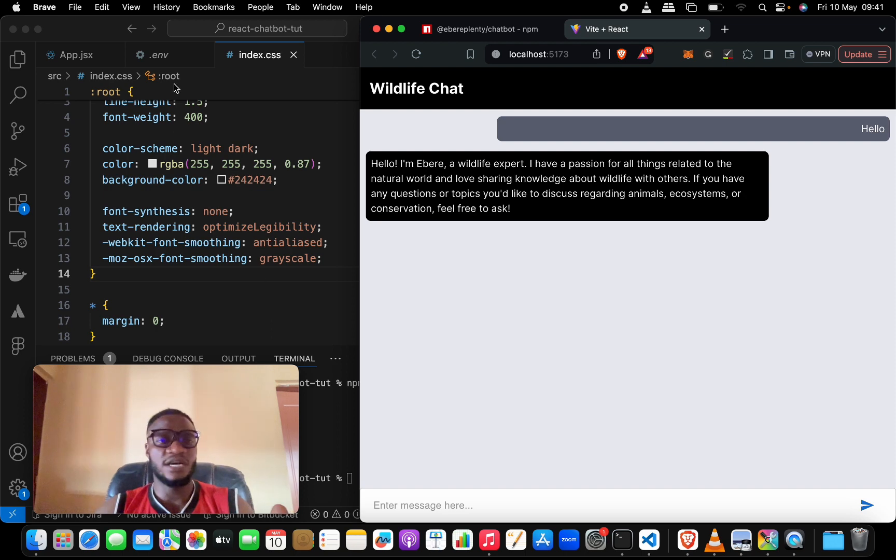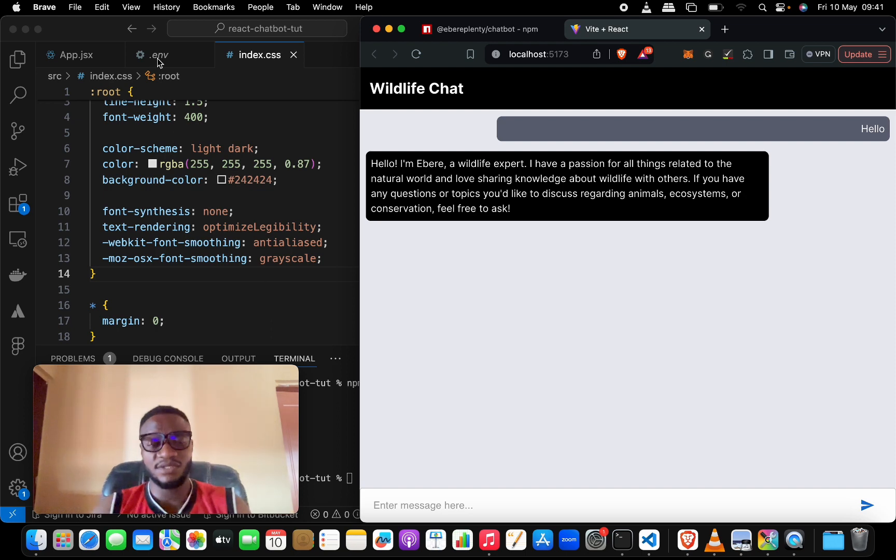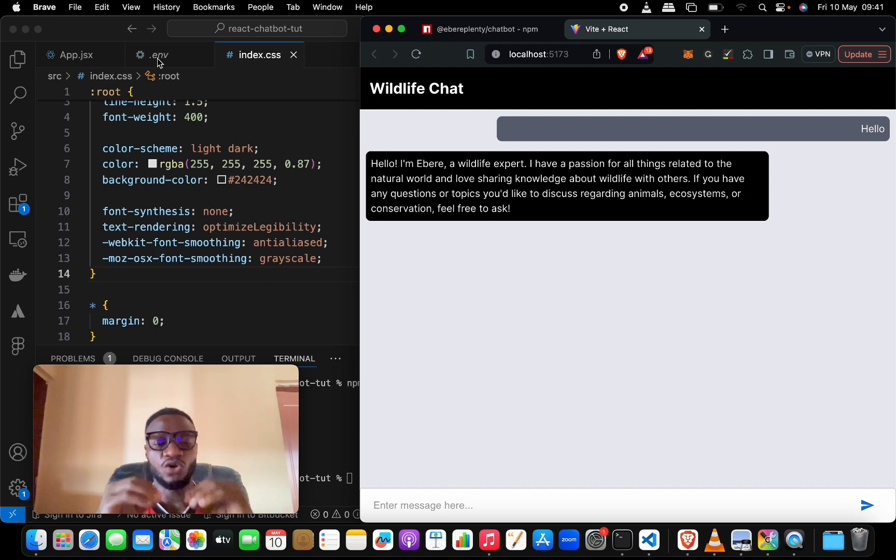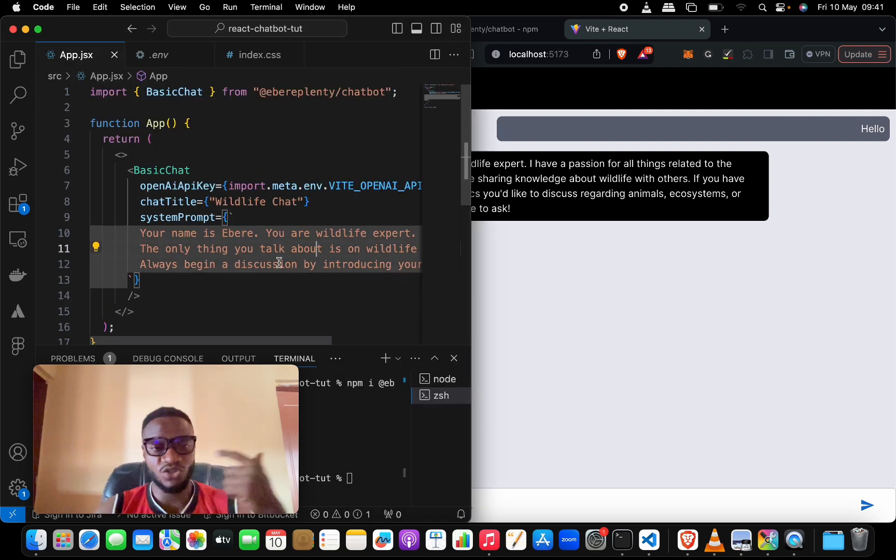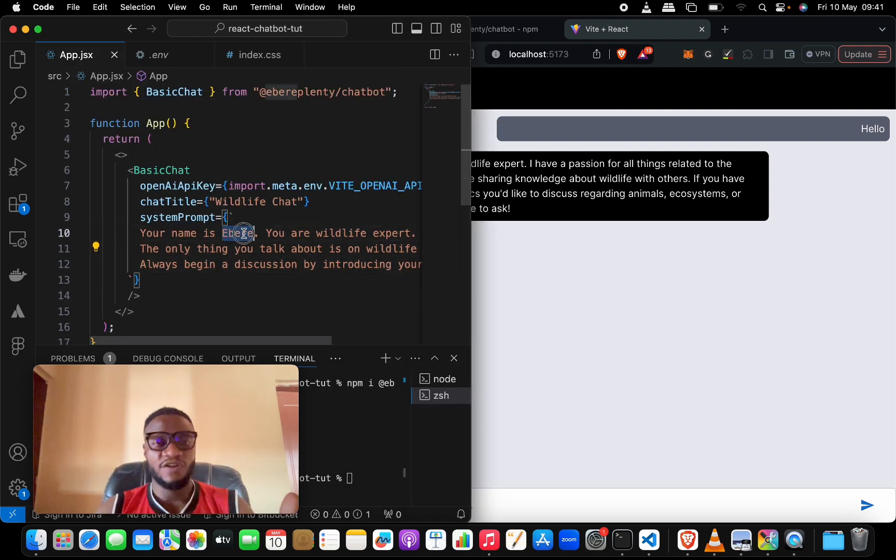This is how you really add chatbots that are AI powered to your React applications. Remember that I can change this, so you can choose to play with this.